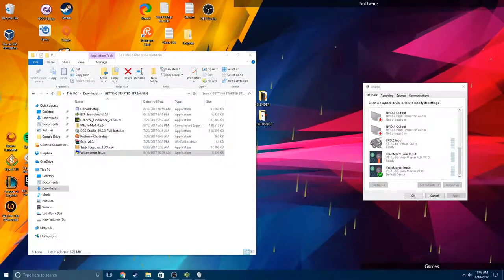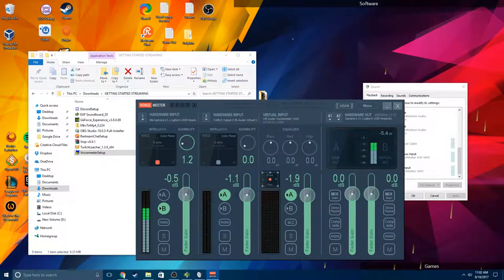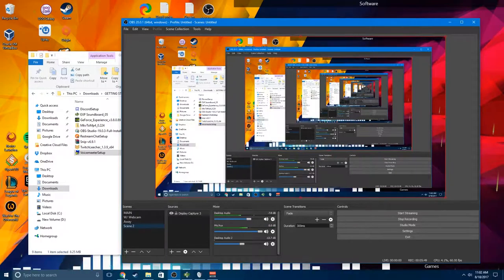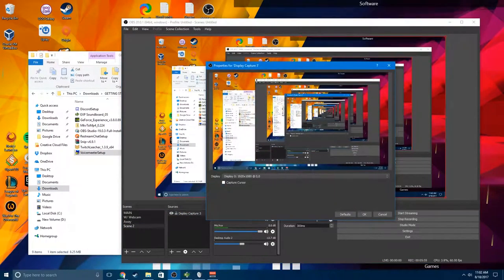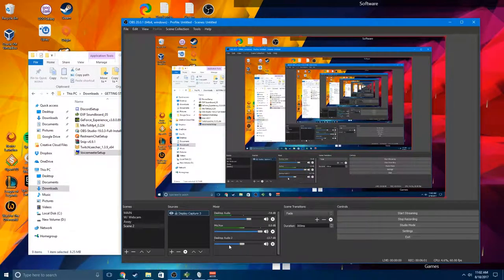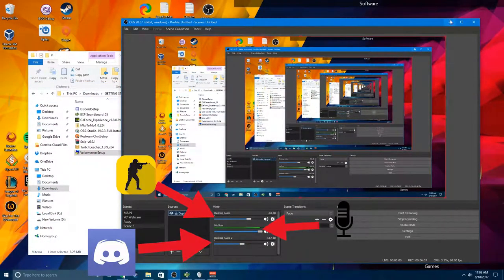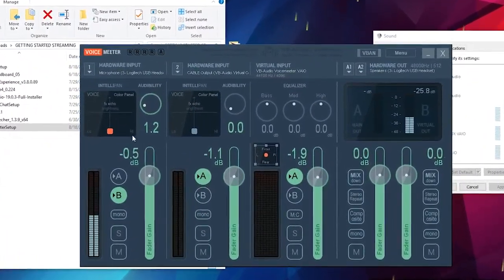The first thing we're going to do is open it up — for me it'll end up on the taskbar. And we're going to go through and set this up. So what this allows us to do is in OBS we can have separate tracks. You can see that music is on its own track, and Discord would be on a different track. That's what VoiceMeeter is going to do for us — it allows us to split our audio sources into three different tracks.